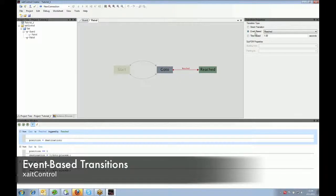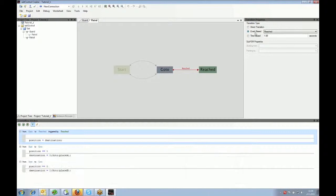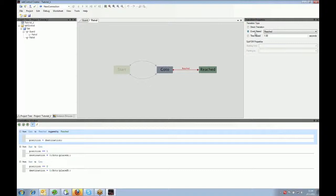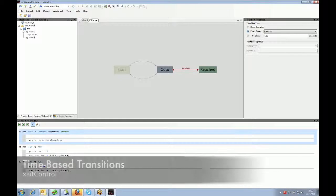An event is a message from the game telling ExciteControl that something has happened. So you can have transitions just waiting on a certain precondition to be true, or you can have transitions waiting for a message from the game, a so-called event.